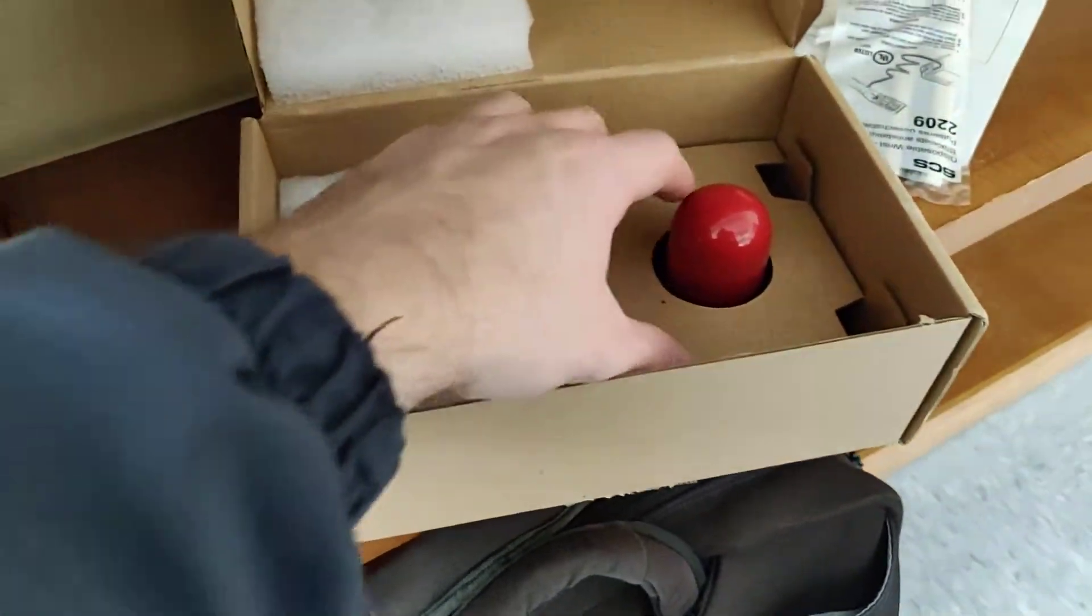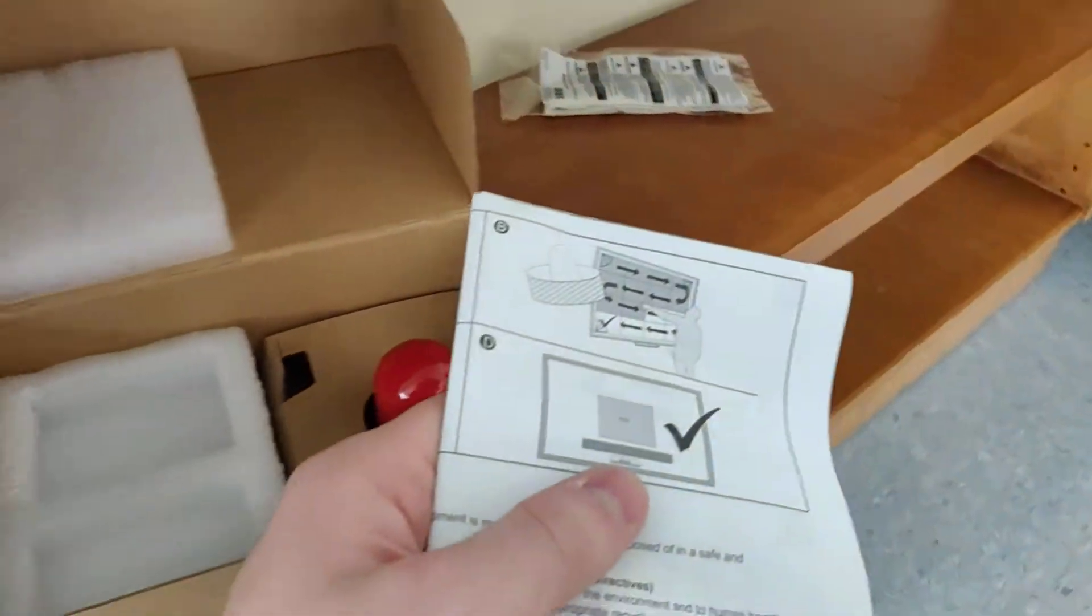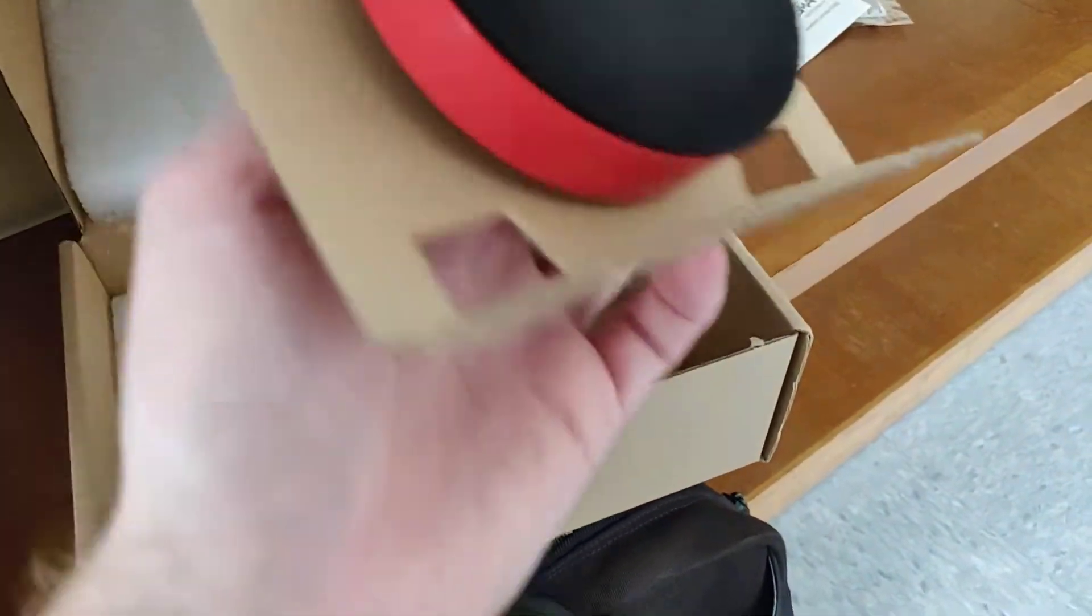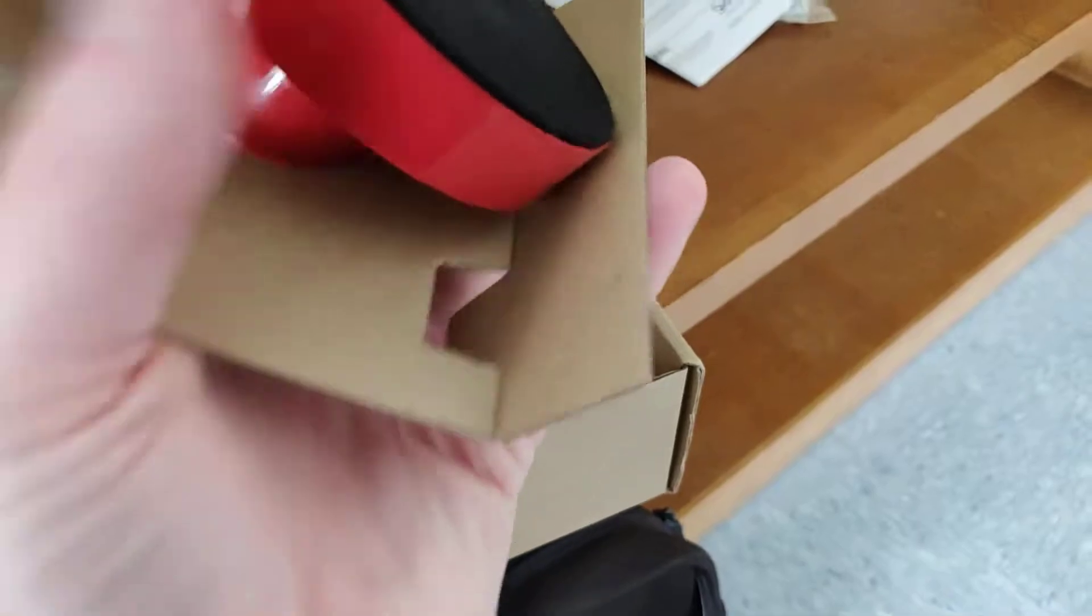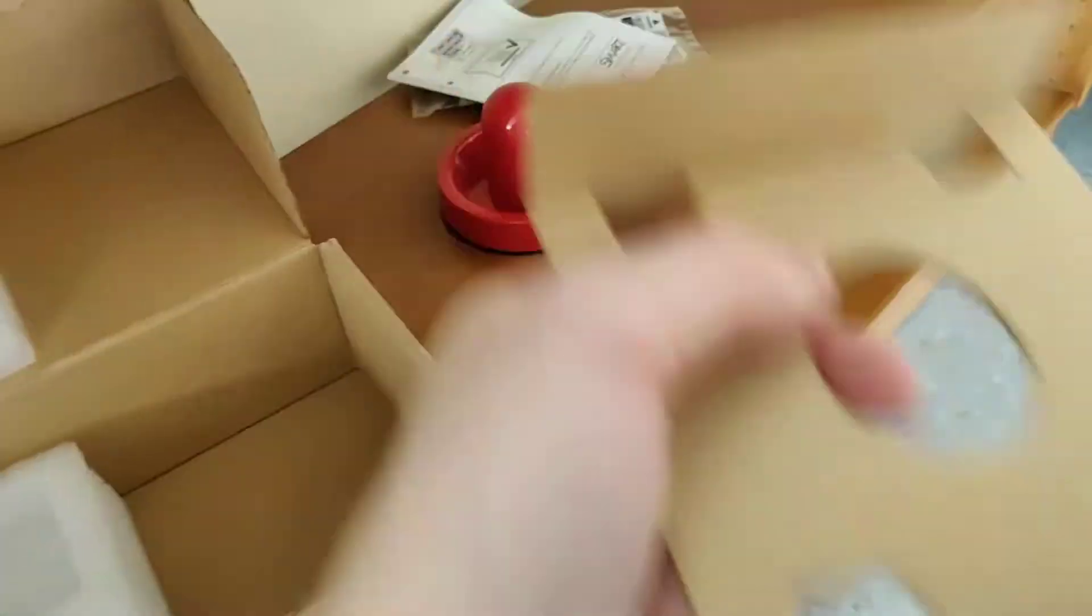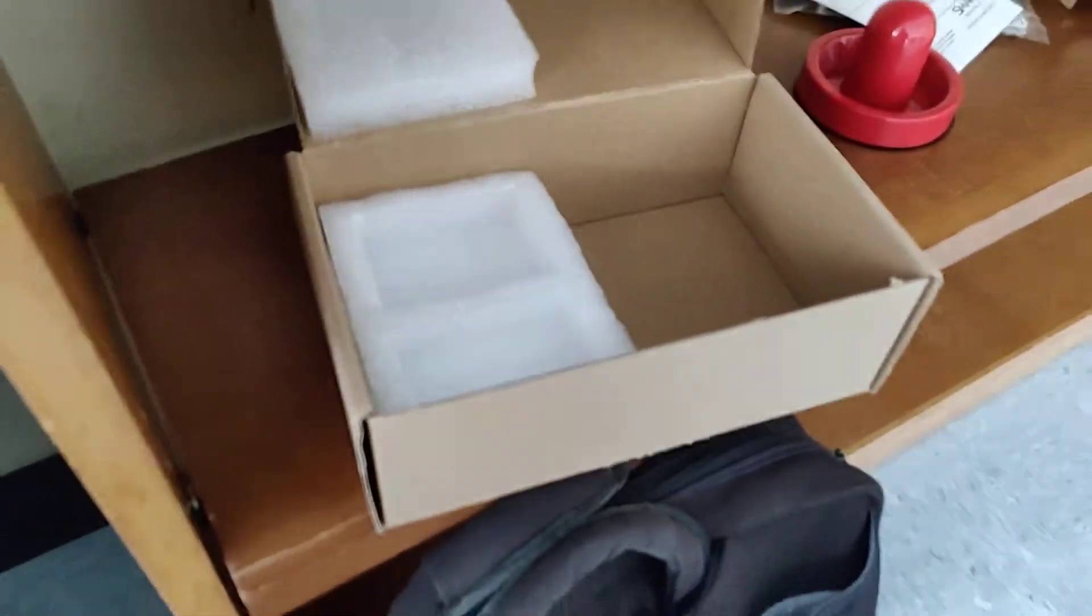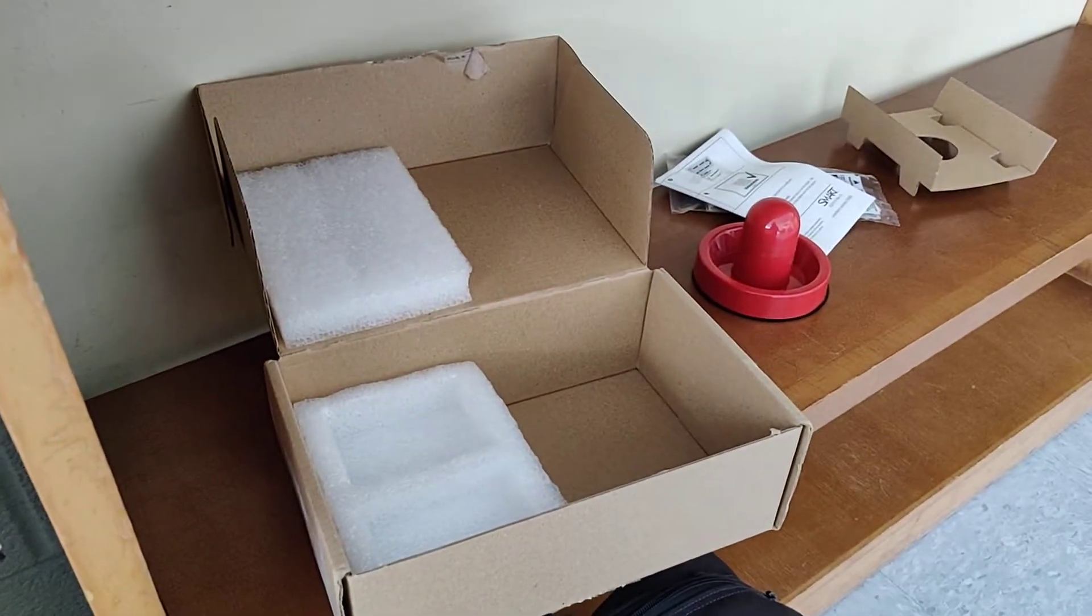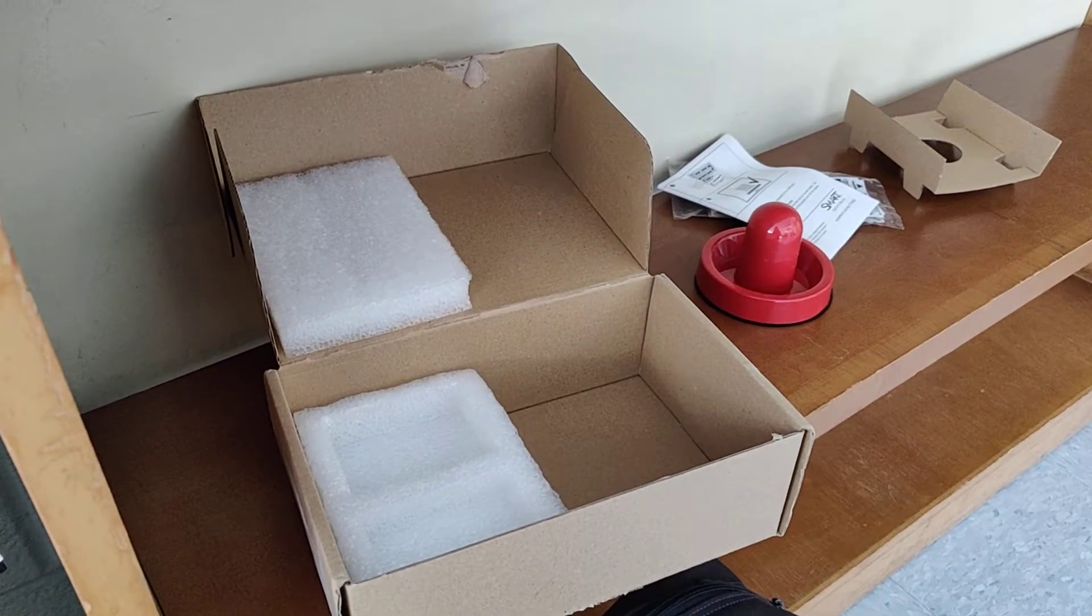Then you got your anti-static wrist strap, instructions, and your air hockey tool. And I'll show you what to do with that in just a minute.